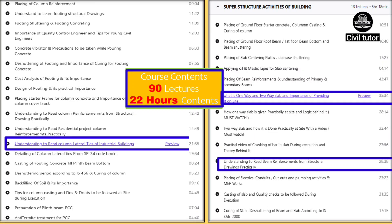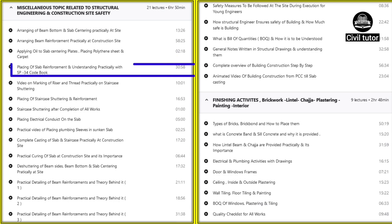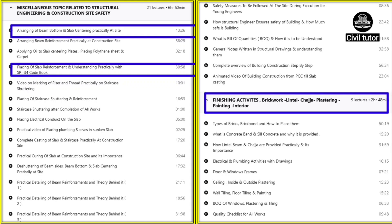If you log in through the provided link, you will get free preview content of these lectures, through which you can experience the quality and decide whether to purchase or not. Topics also covered include the importance of SP 34 code book, arranging beam bottom and slab centering, and finishing activities.